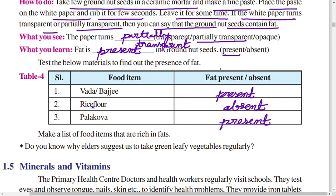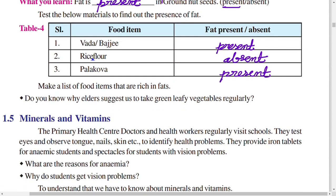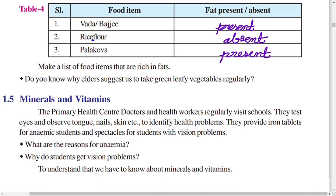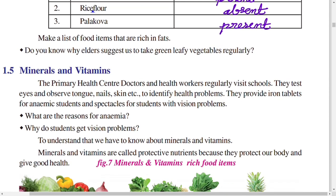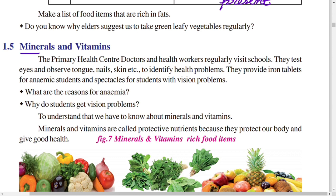Make a list of food items rich in fats. Do you know why elders suggest we eat green leafy vegetables regularly? Green leafy vegetables are rich sources of minerals and vitamins. Primary health center doctors and health workers test the eyes and observe the tongue, nails, and skin to identify health problems in children.